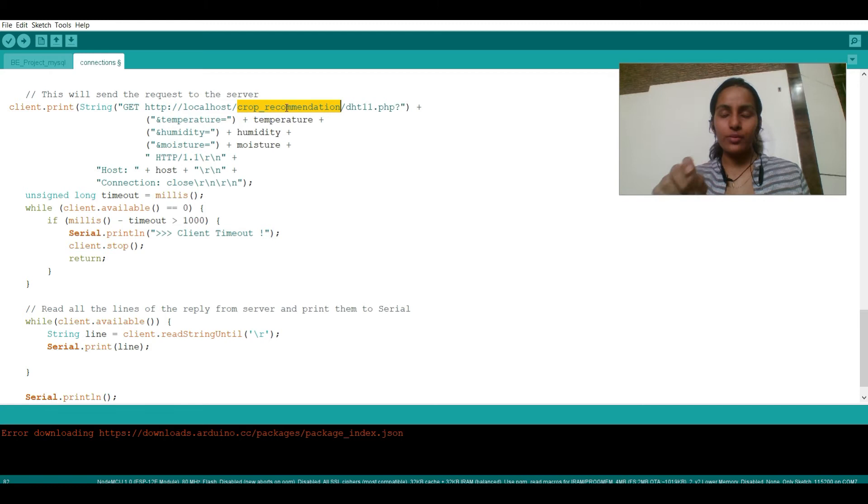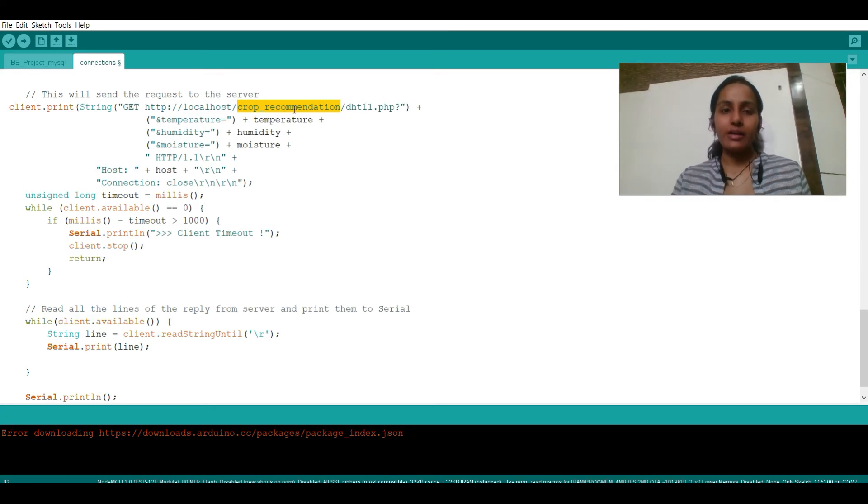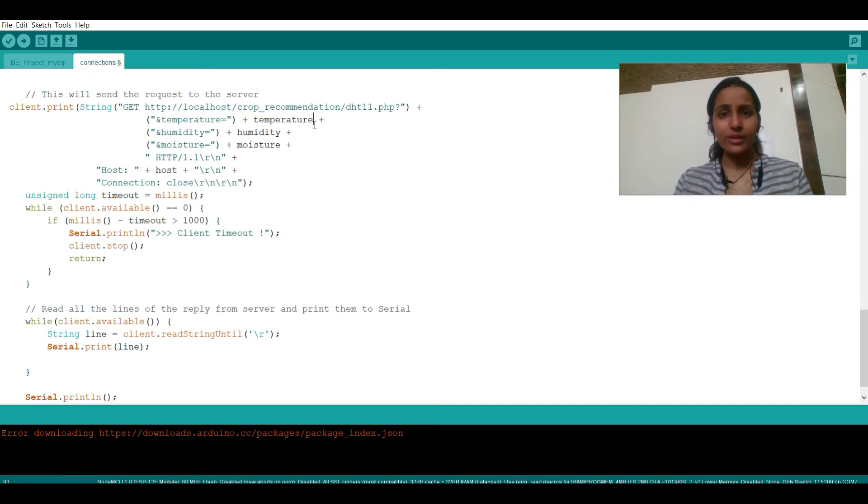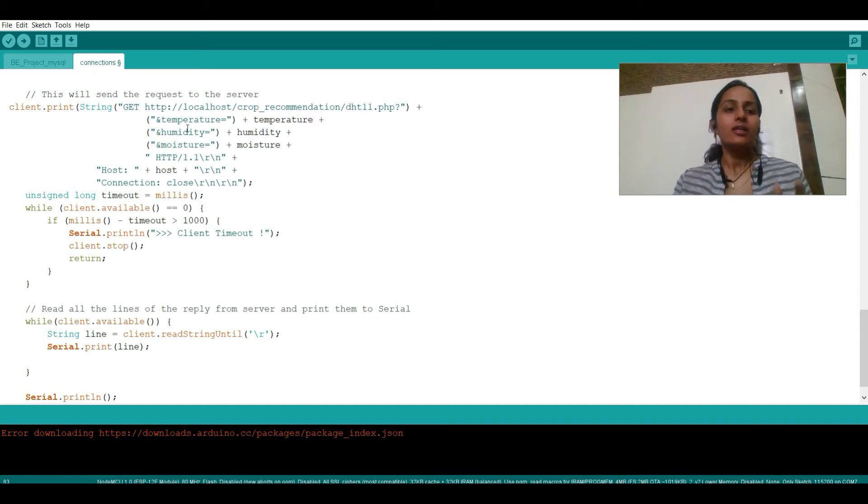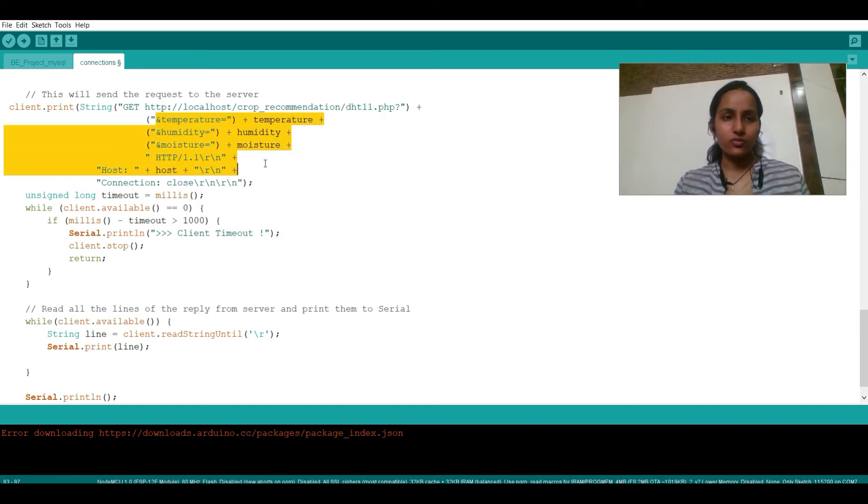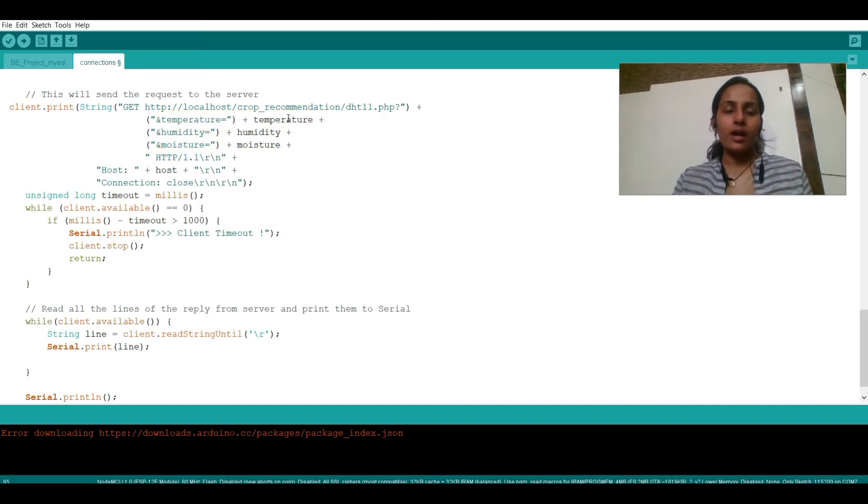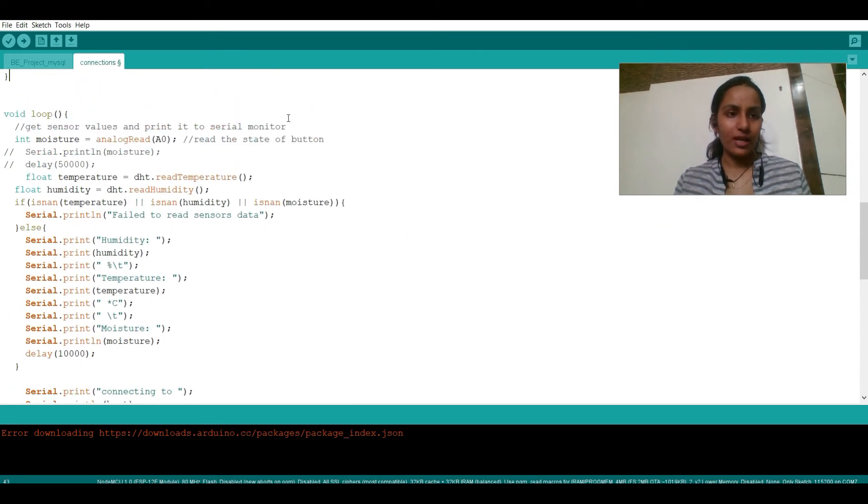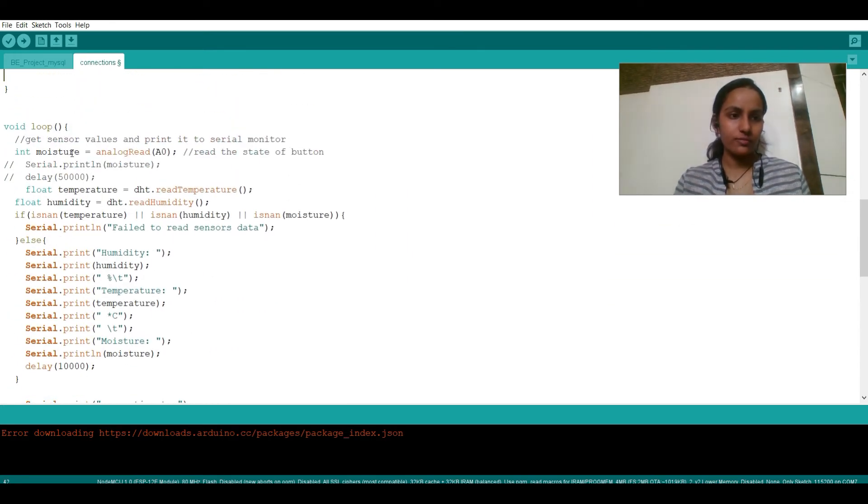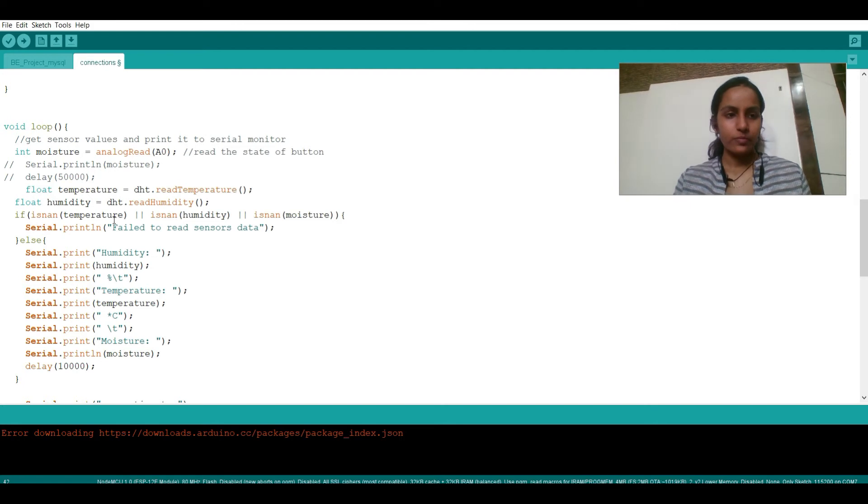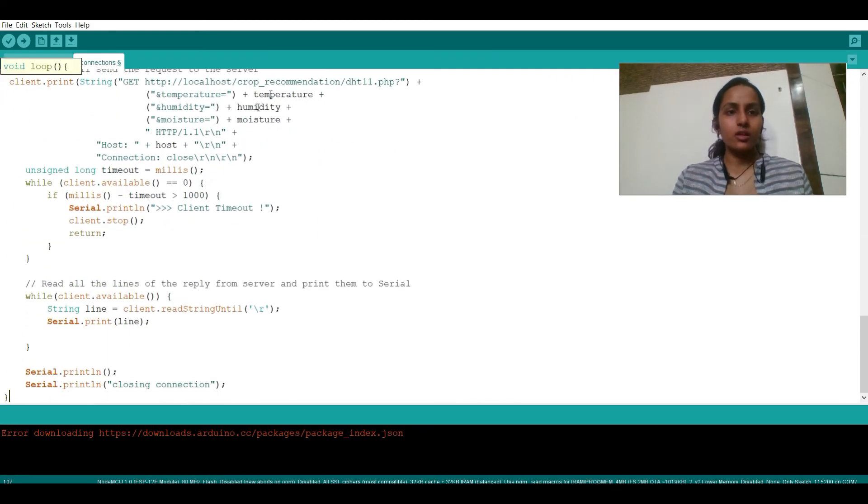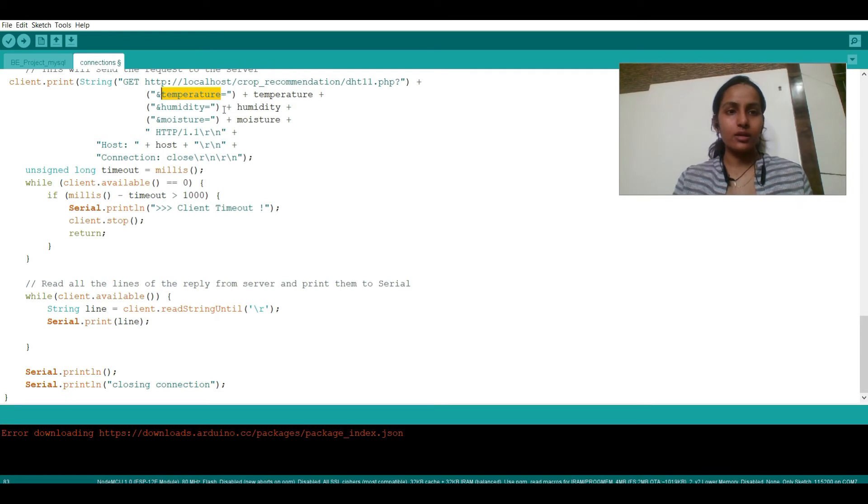In this file, whatever commands are there, those commands will get run. So I have created this folder crop_recommendation in XAMPP, and in this folder I have created dht11.php. I will be showing that file also. I'll be explaining that. Let us just look after this first. So I have variable temperature, humidity and moisture on the top as we saw before.